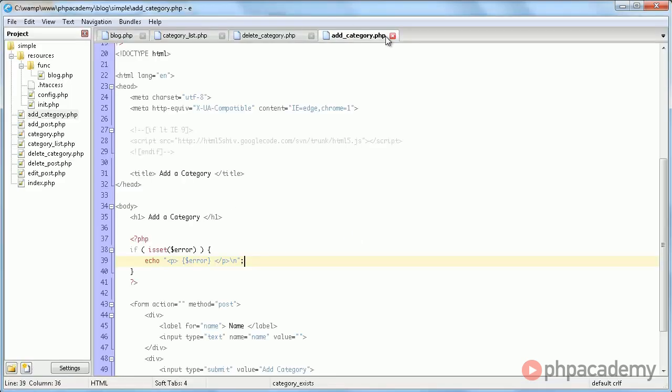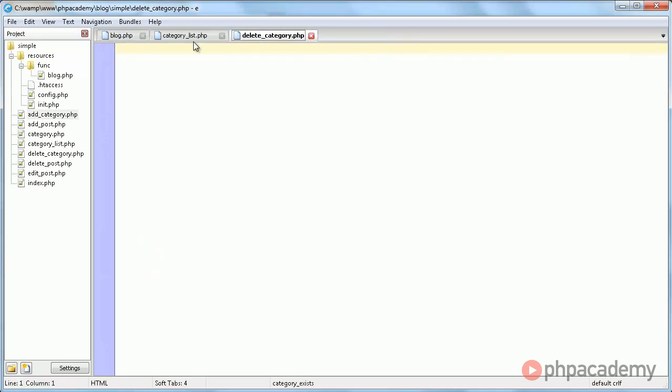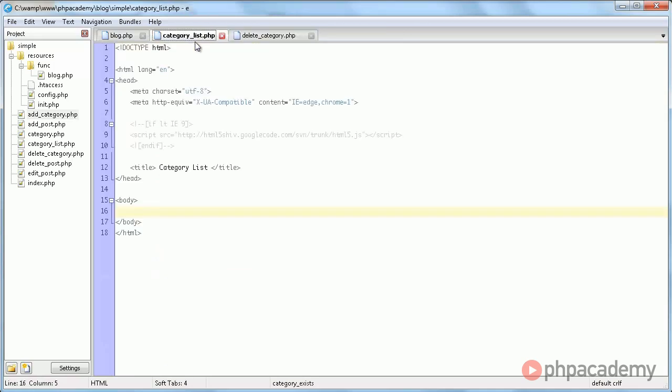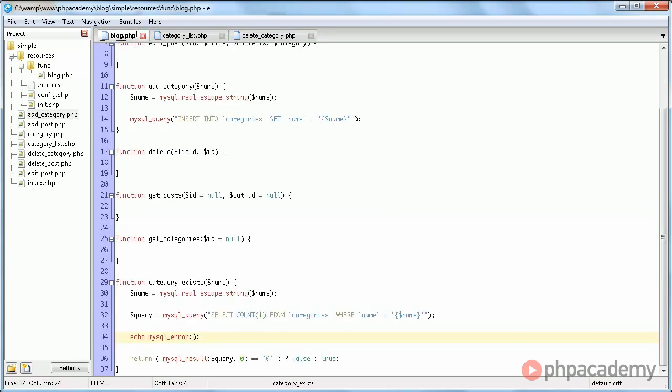Okay, now we can move on to the category list. This will simply list all the categories. The order doesn't matter, so we're not going to order it.